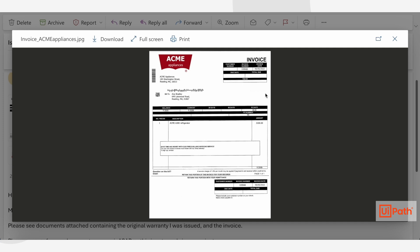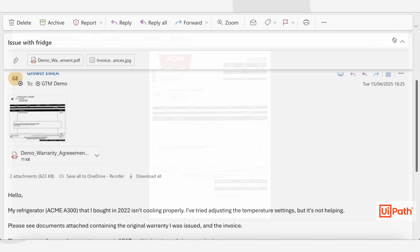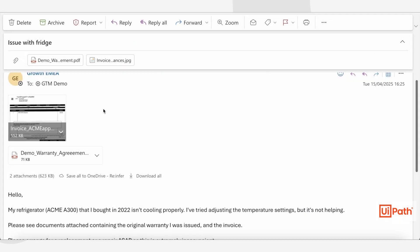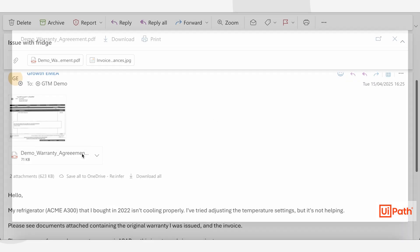and fully unstructured documents such as contracts or warranty agreements. Here we have an example of a customer who's emailed in about an issue with their fridge. Along with the message, they've attached several supporting documents.